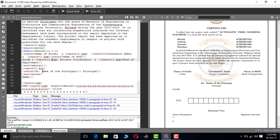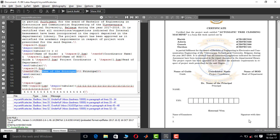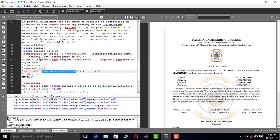Next is the principal name — here you put your college principal's name. I have kept the student name and register number fields blank because this part of the certificate page is to be used during the examination. You need to write your name manually, your register number manually, and the external examiner's name and signature. That's it — this is about writing the certificate page in VTU format using LaTeX.